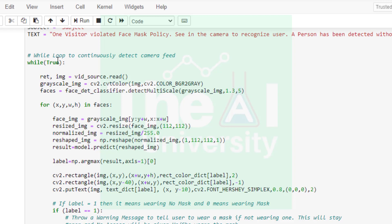It takes several input parameters. Number one is input grayscale image. Number two is scale factor which specifies how much the image size is reduced at each image scale. What this means is by what factor are we increasing or decreasing the pyramid image. By setting it to 1.3 means that we are reducing the image by 30% each time it is scaled.